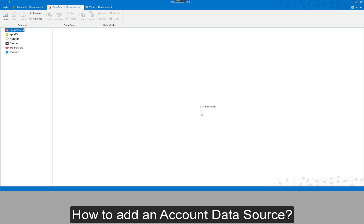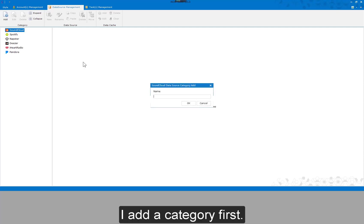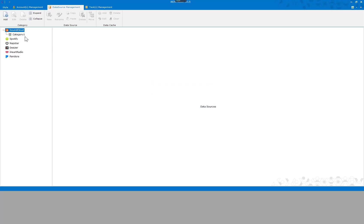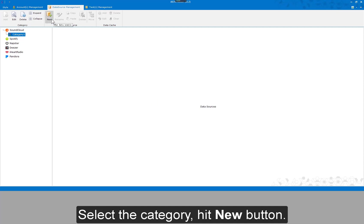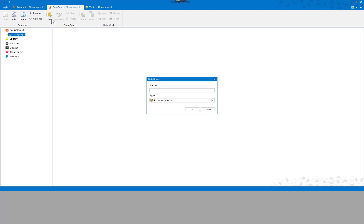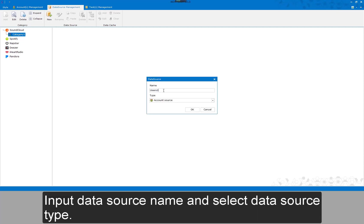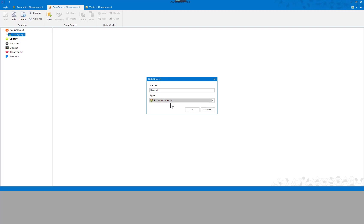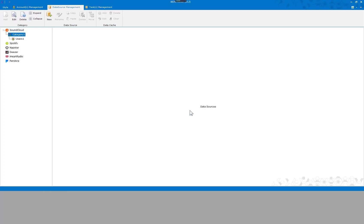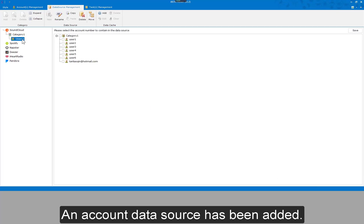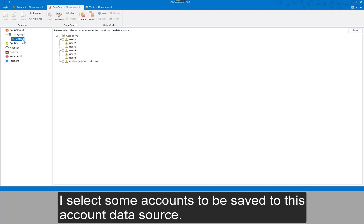How to add an account data source? I add a category first. Select the category and hit the new button. Input the data source name and select the data source type. An account data source has been added. I select some accounts to be saved to this account data source.